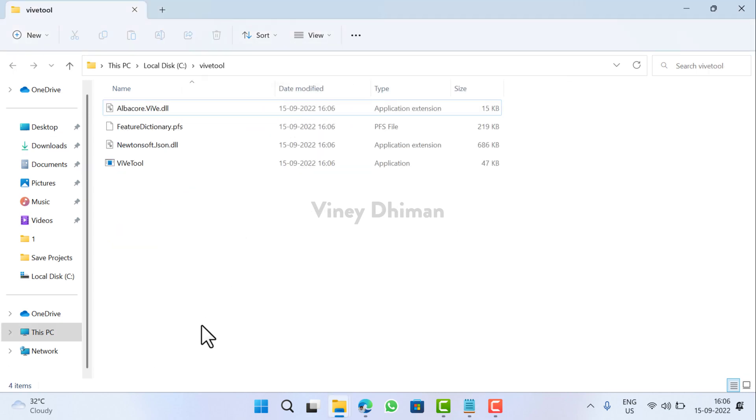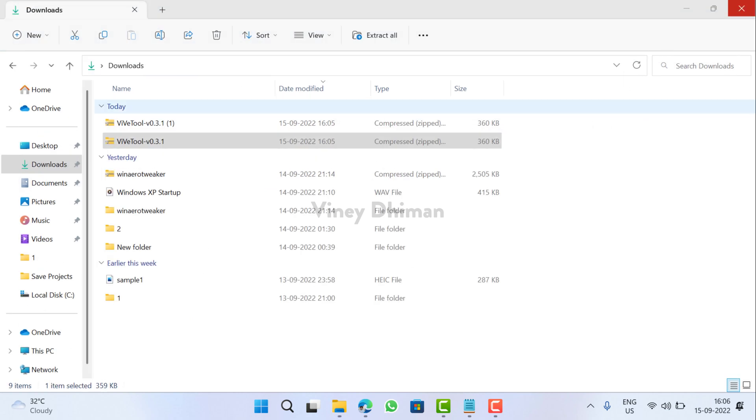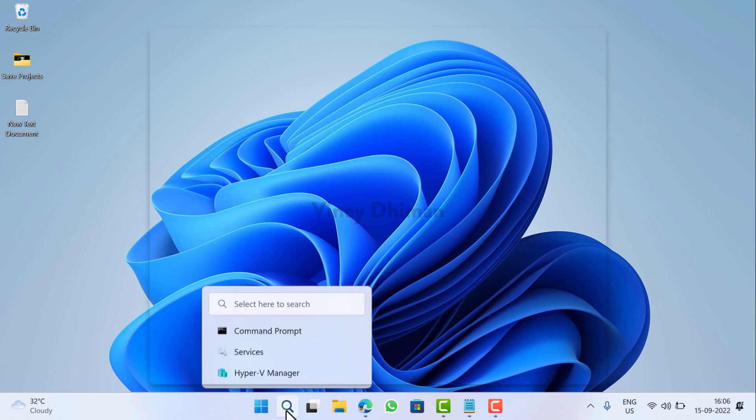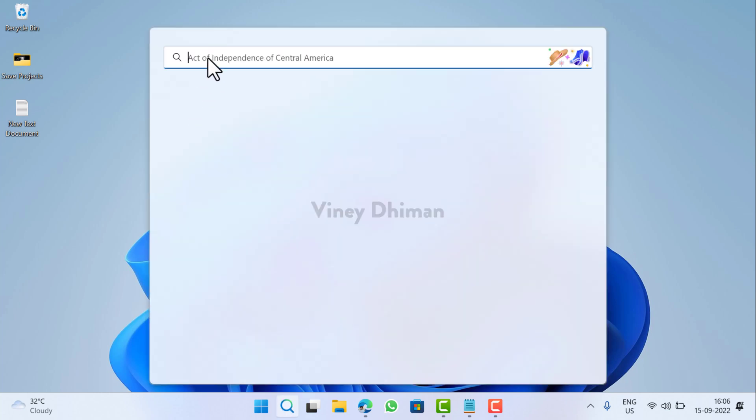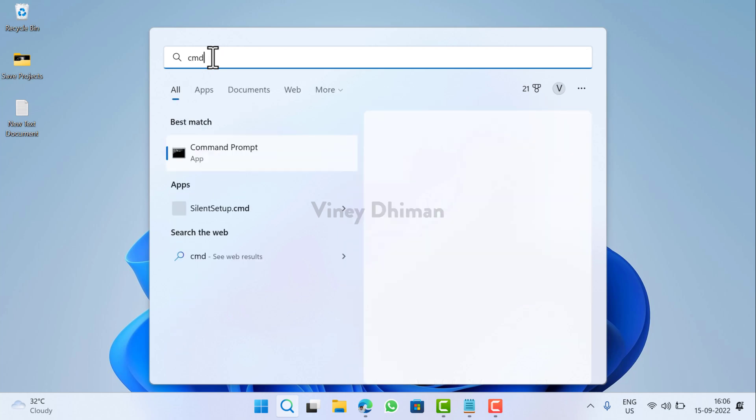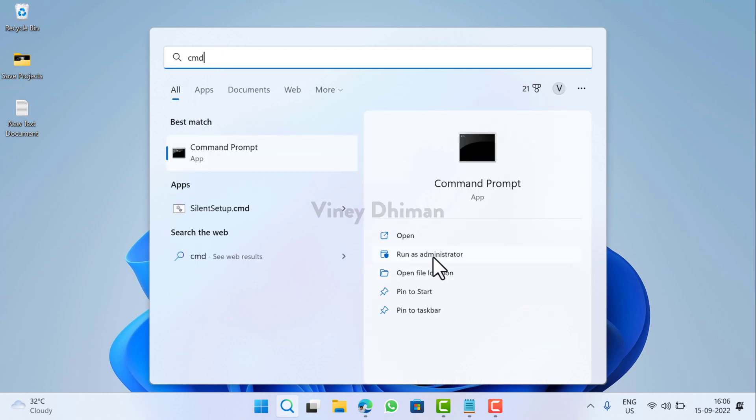After that, close File Explorer. You need to launch Command Prompt with admin rights. For that, click on the search icon available on the taskbar, then type CMD. When Command Prompt appears in the search results, click on Run as Administrator.